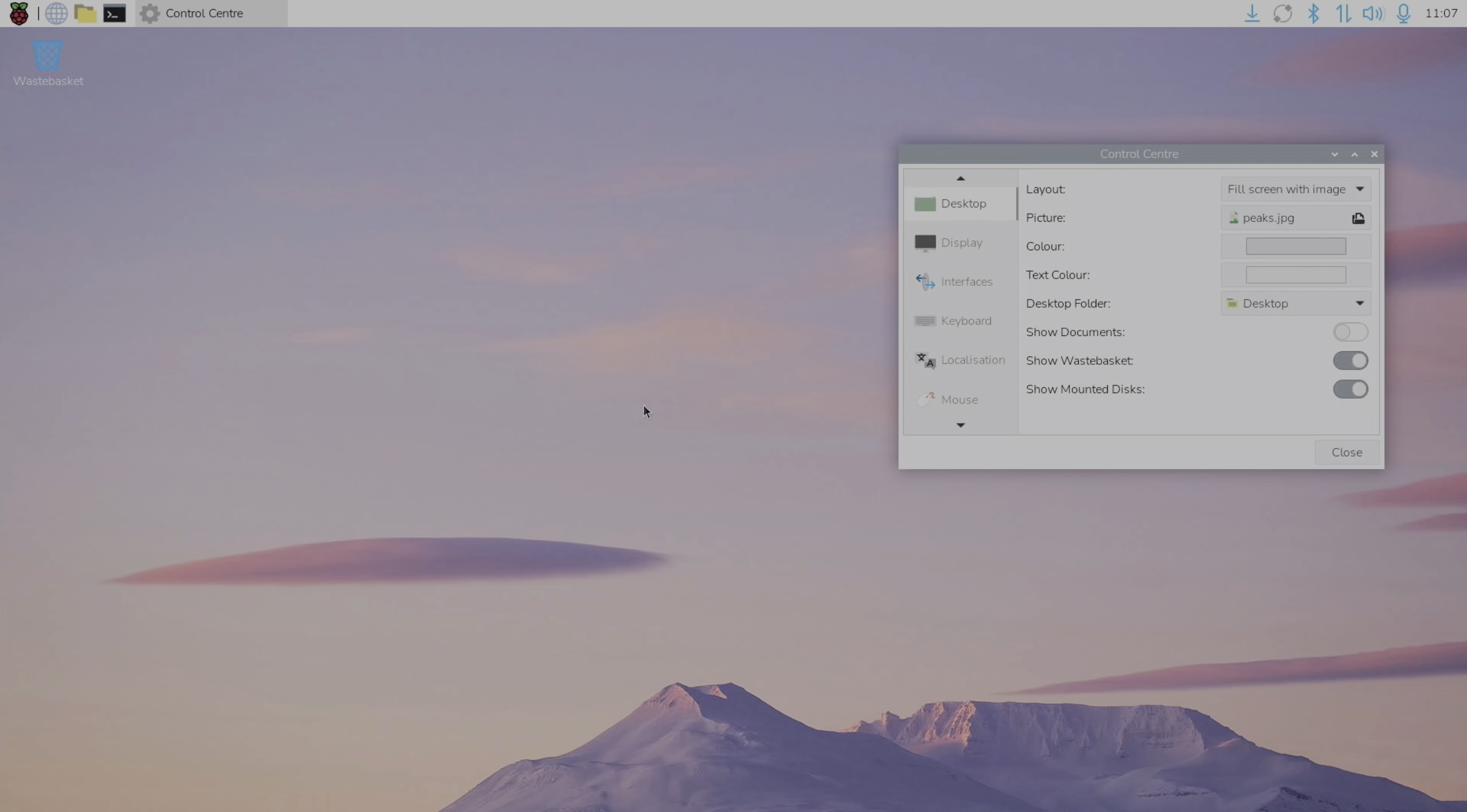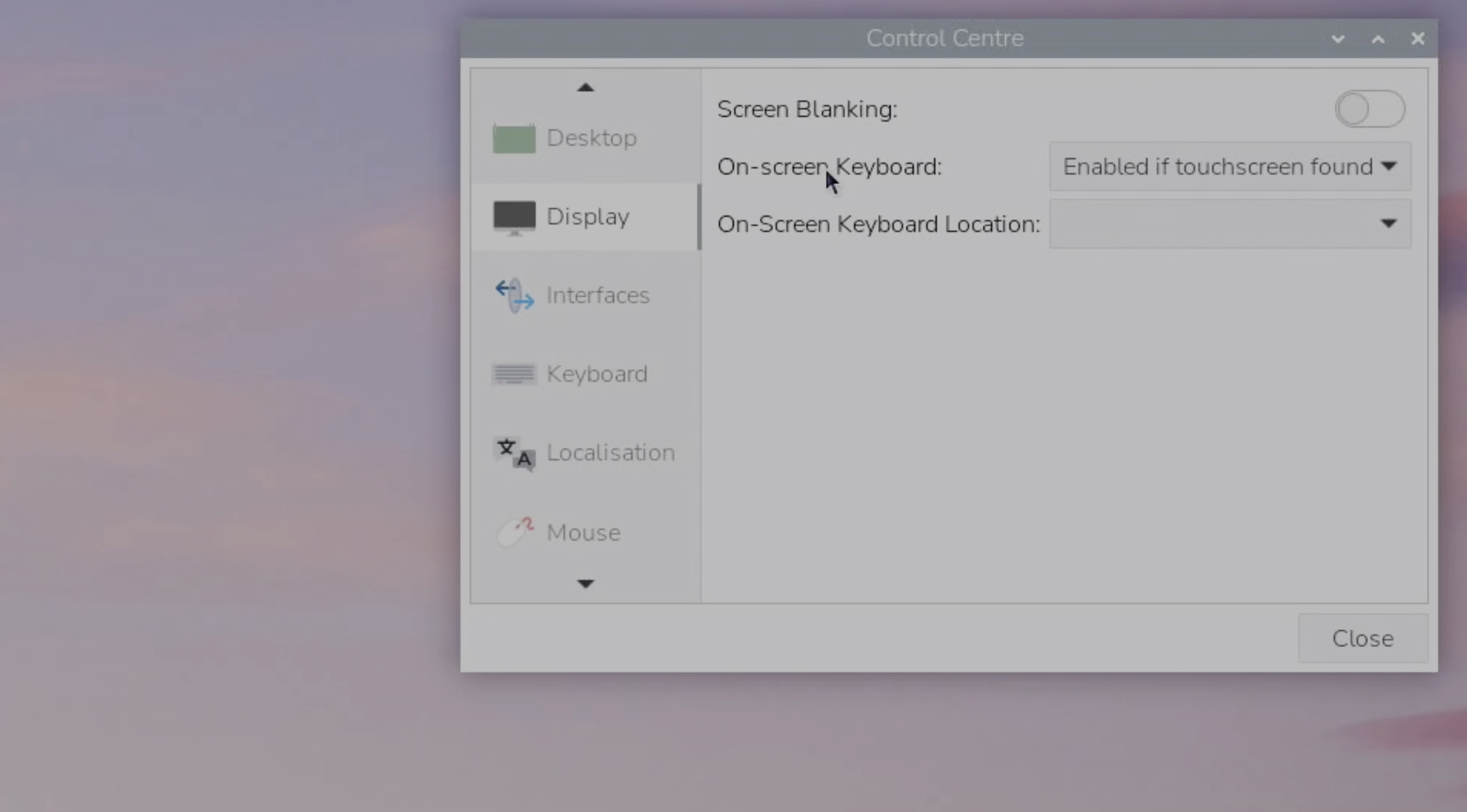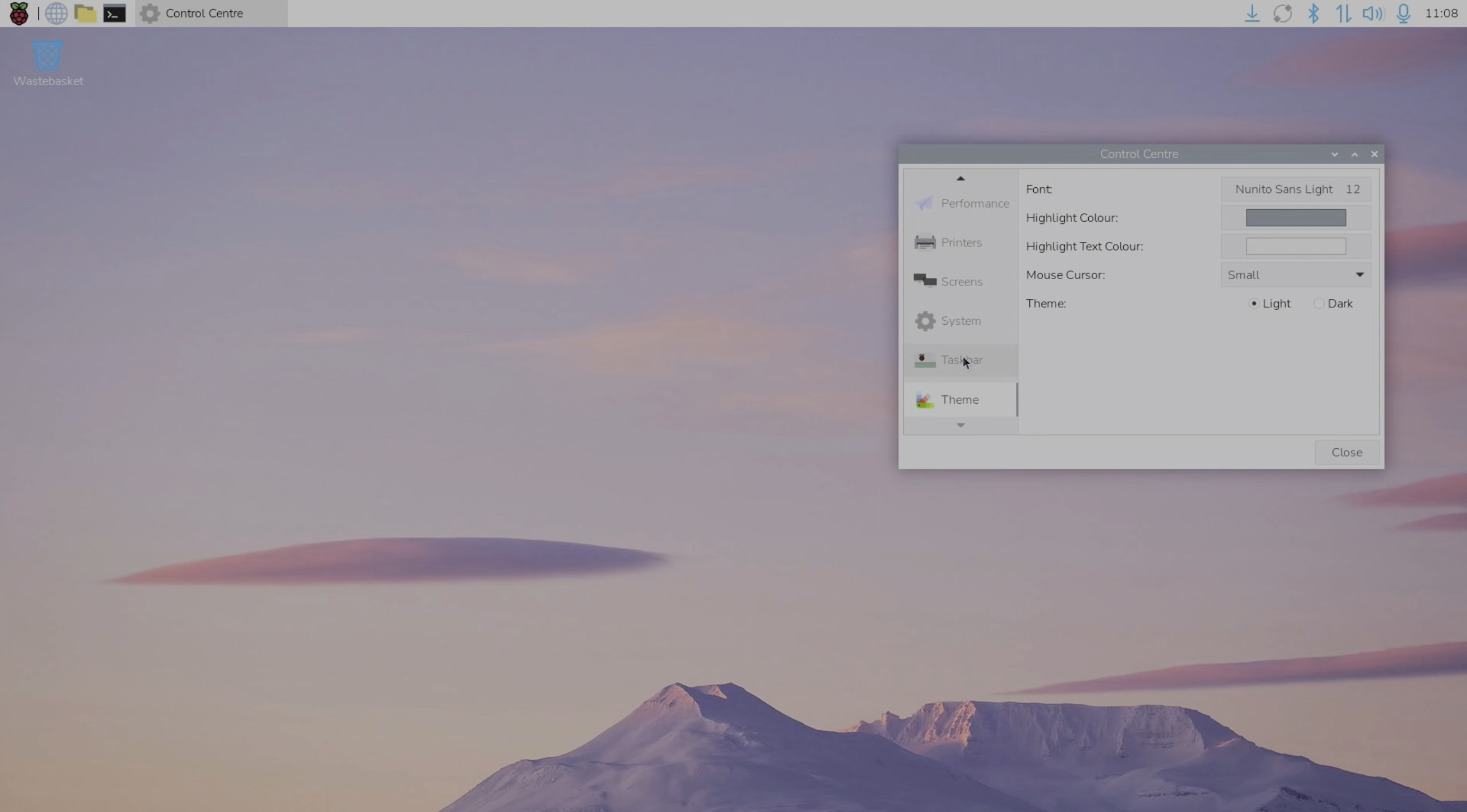Going back to peaks, I think. Yeah, I quite like that one. So we can show documents on the desktop. On-screen keyboard enabled if touch screen found.